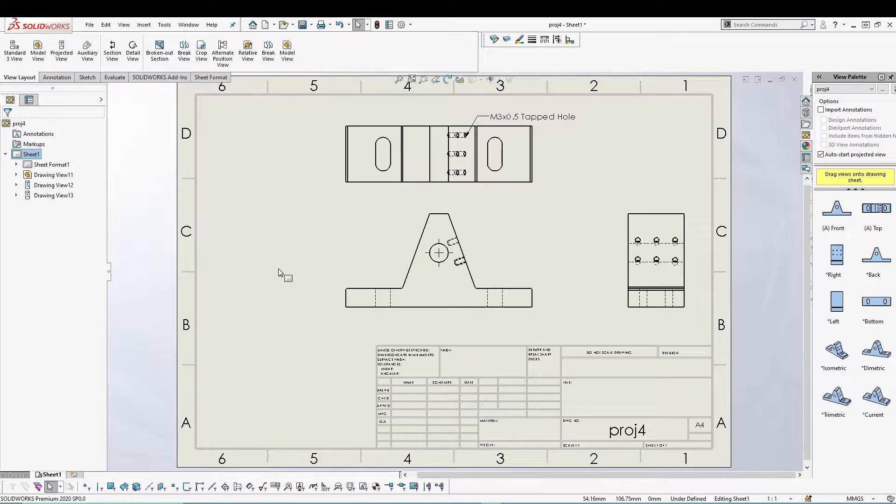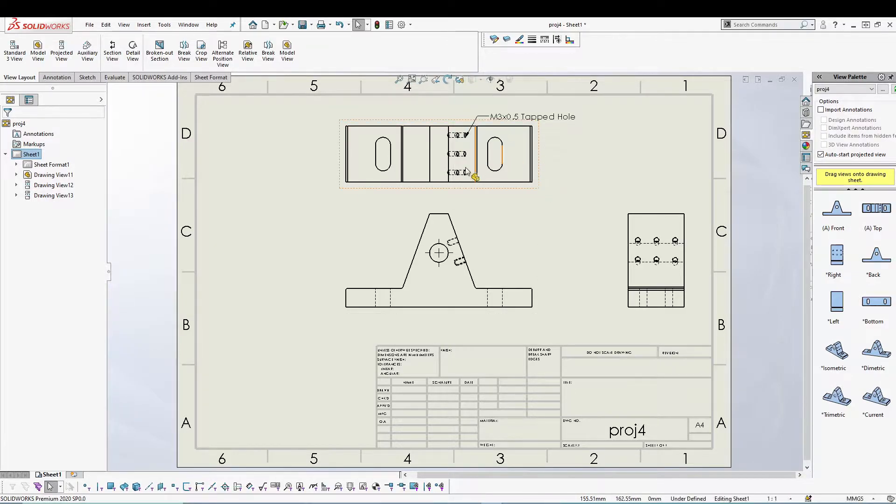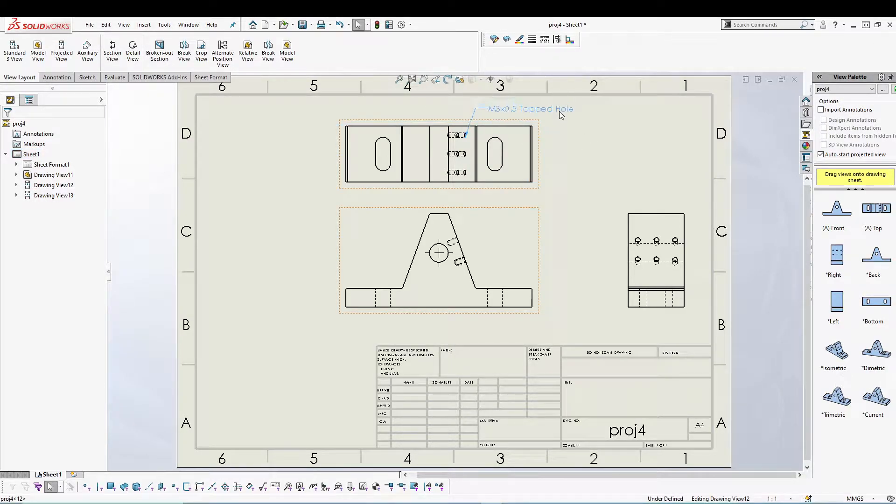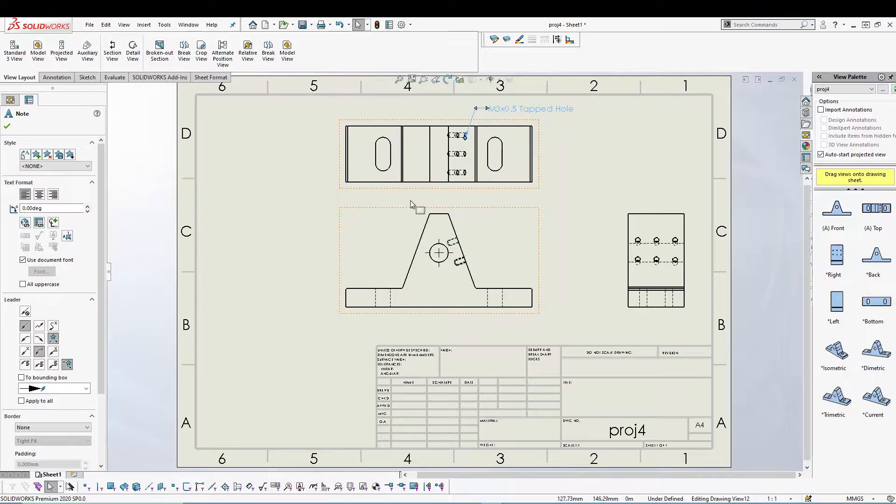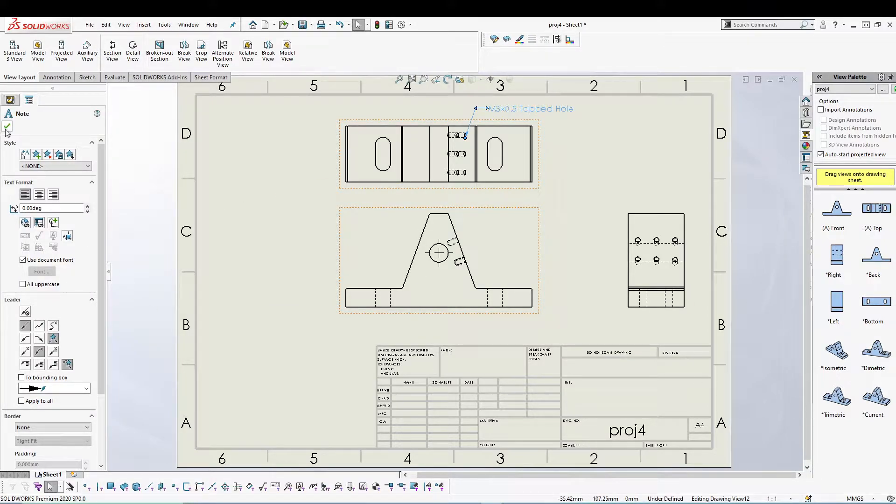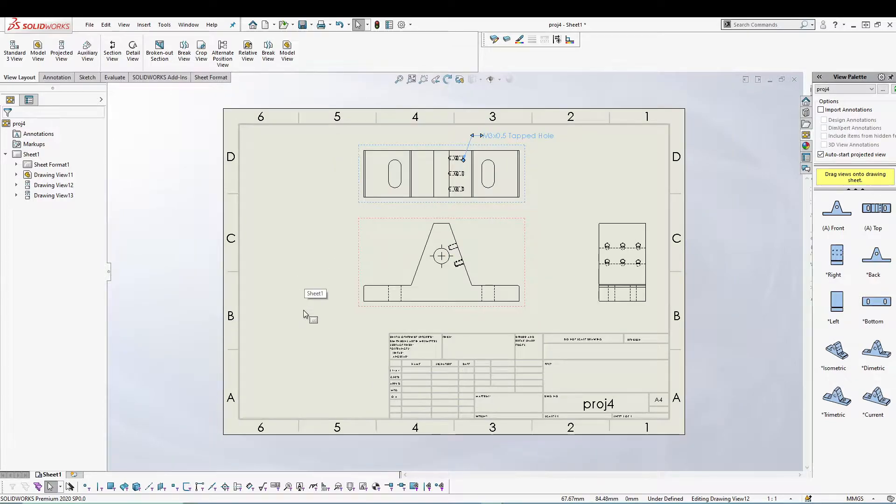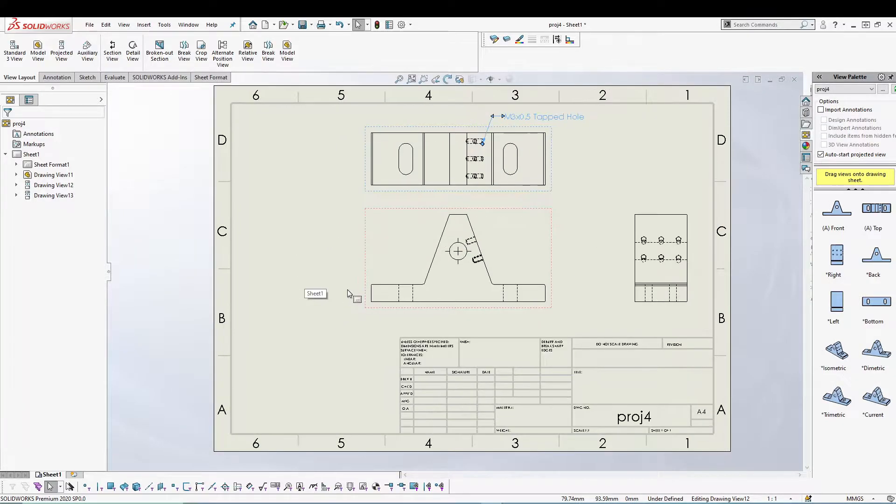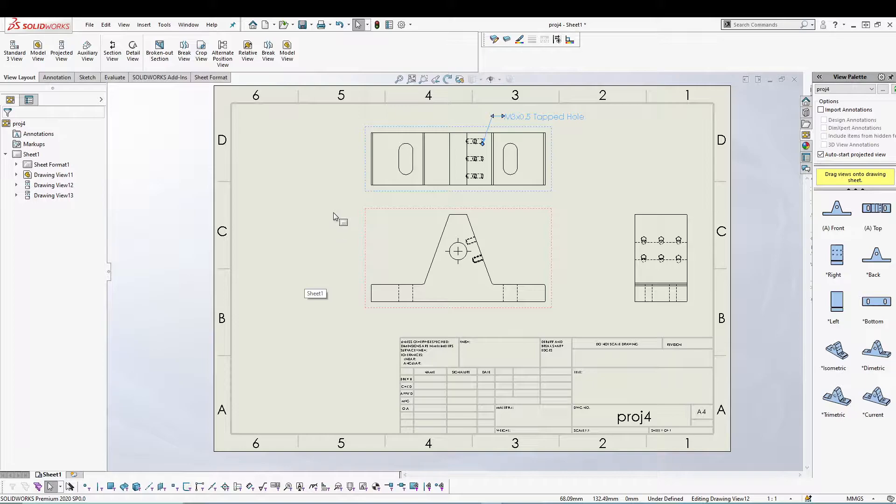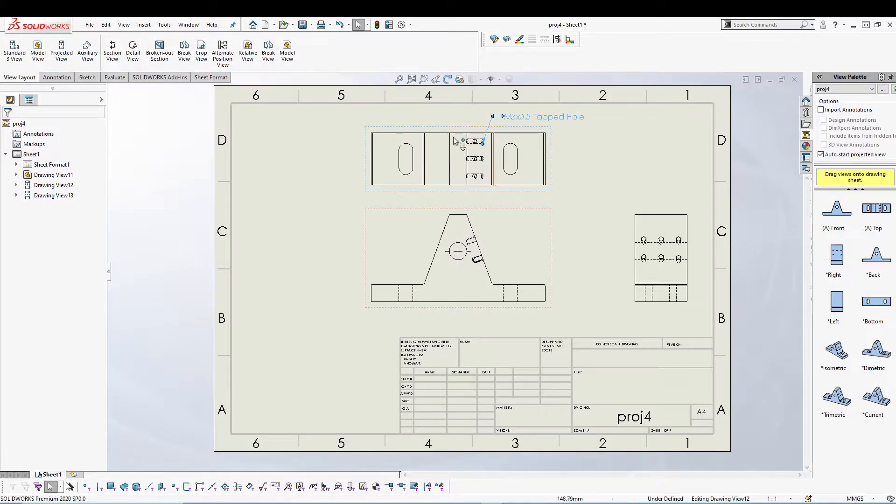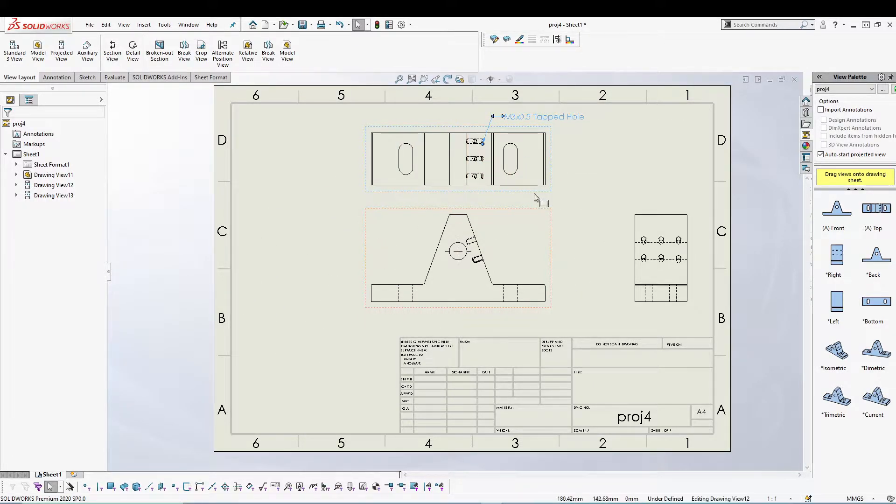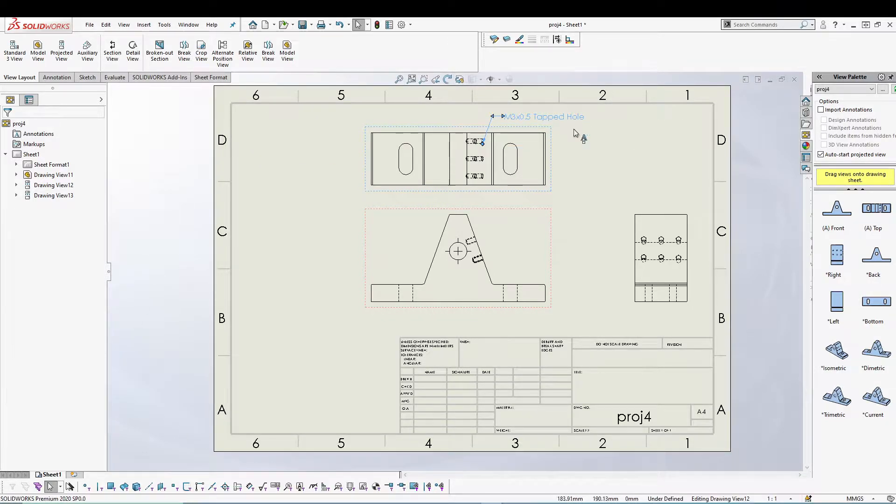The sheet size is by default what I have taken. Sheet is basically the area where you're going to put all your views as well as dimensions. This whole bounding box is my sheet.